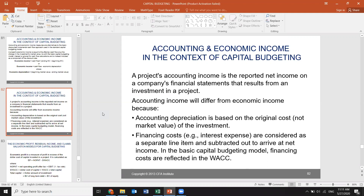In the basic capital budgeting model, financing costs are reflected in WACC — weighted average cost of capital. I have not introduced WACC yet, but we're going to go through it in the coming chapter in deep detail. That's why I decided not to go into it in this chapter, but if you read the book it is briefly introduced.